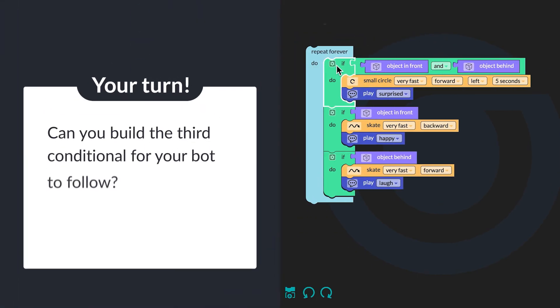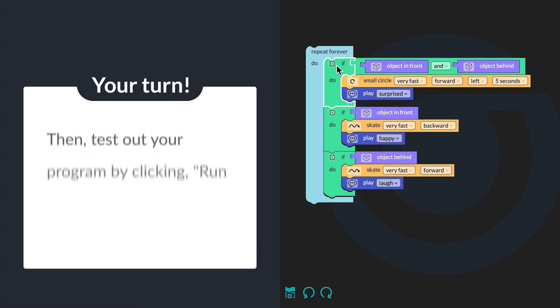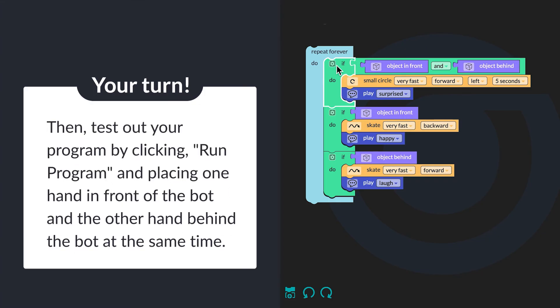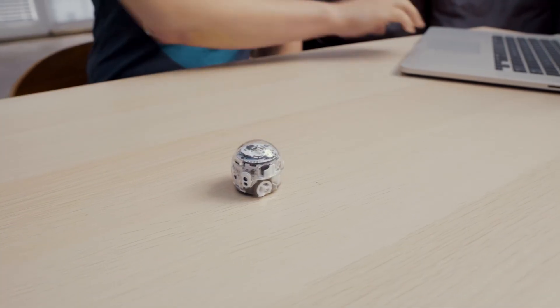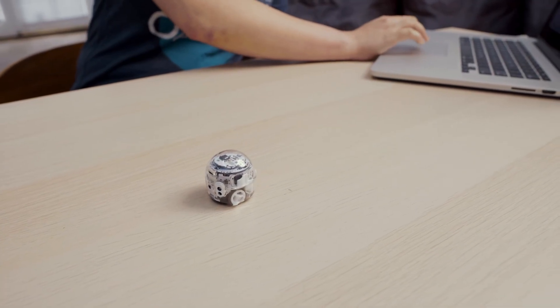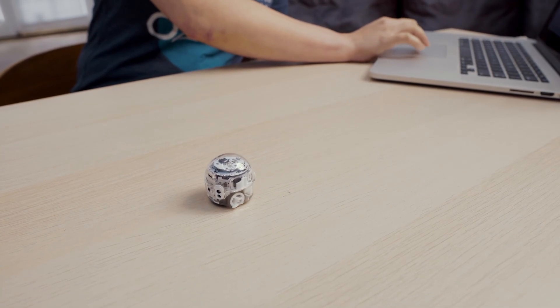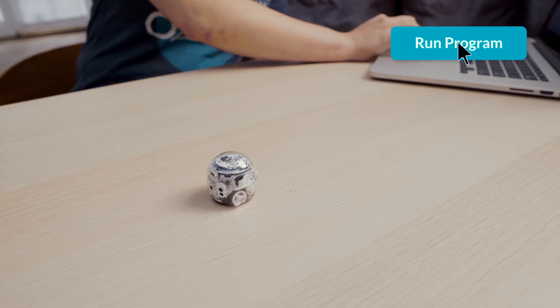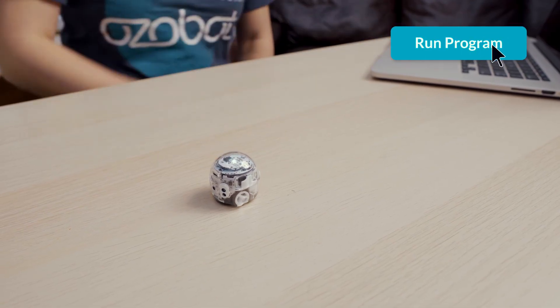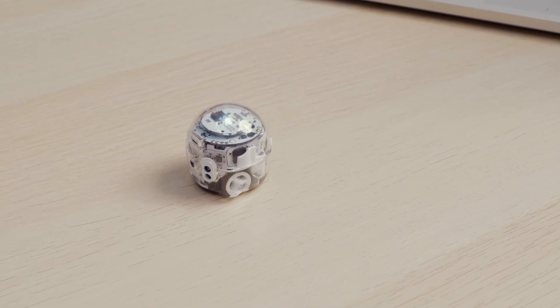Can you build the third conditional for your bot to follow? Then test out your program by clicking run program and placing one hand in front of the bot and the other hand behind the bot at the same time. Finally, play tag with your bot. Let's watch my bot in action — I am going to click run program to see all of my conditionals in action.